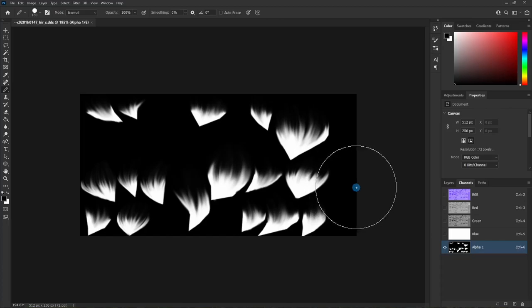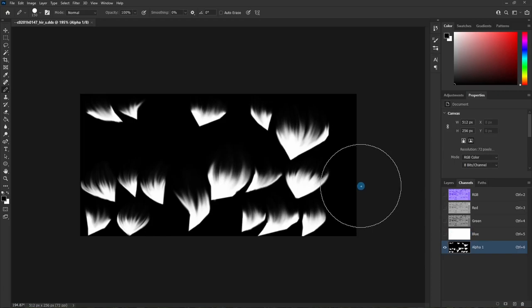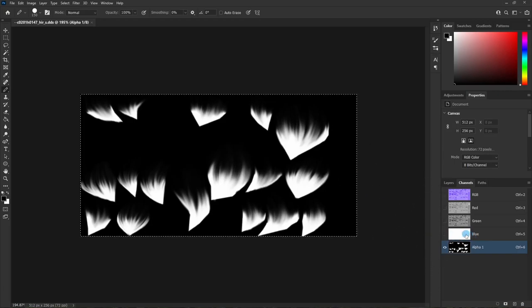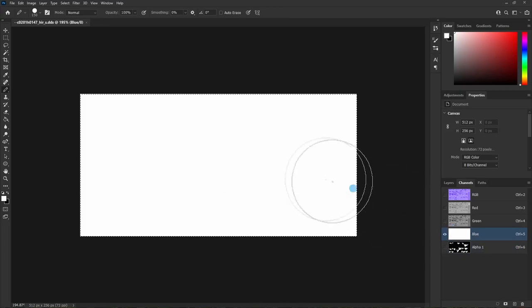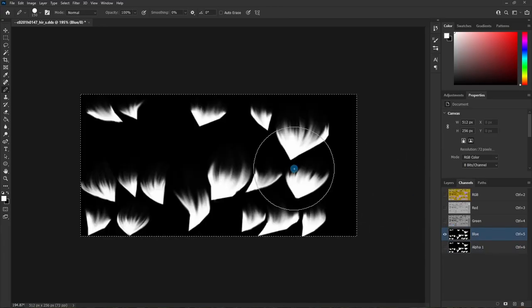Now, to make this glow, we need to add some color information to the blue channel. So what I'm going to do is just go ahead and select all of this, hit copy, and then go to the blue channel, and then paste this in.